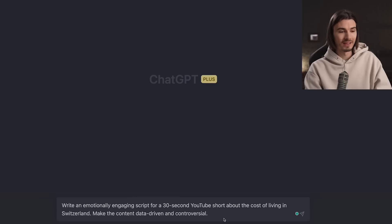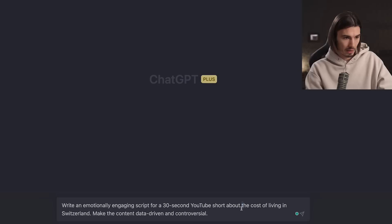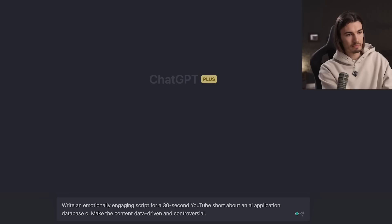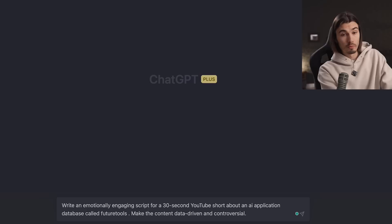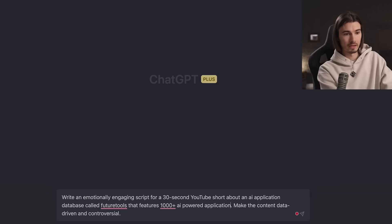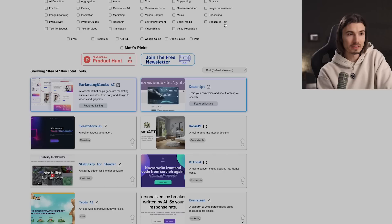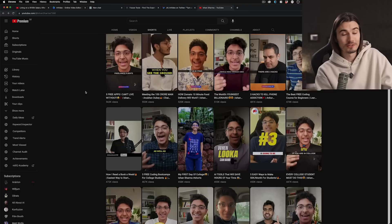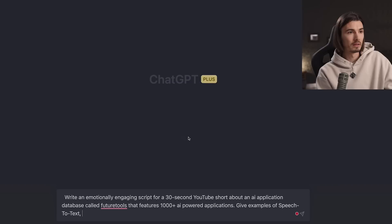So let's customize this prompt together: 'Write an emotionally engaging script for a 30-second YouTube short about an AI application database called FutureTools that features 1,000 plus AI-powered applications. Give examples of: speech-to-text, prompt guides, and text-to-video' — topics that are popular right now based on my daily research using YouTube search and Google Trends. Now we're just going to hit enter and get the script.